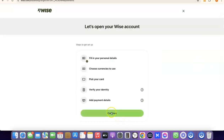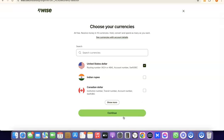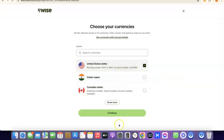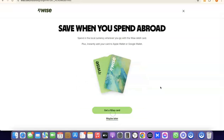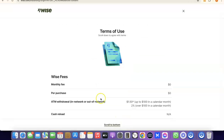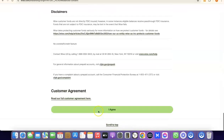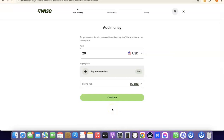Click on 'Receive Money' then click Continue. It will prompt you to choose the currency you want to get paid in — US dollar, Indian rupee, Canadian dollar, etc. I'm going to leave it at US dollar and click Continue. As a bonus, you can also get a Wise card to make payments online. If you want that, click 'Get a Wise card'; if not, click 'Maybe later.' I'll click Maybe Later, then scroll to the bottom of the page and click 'I agree' to the terms of use.